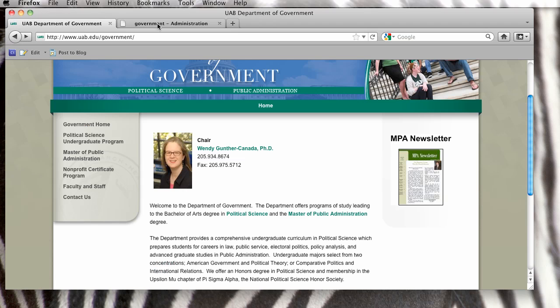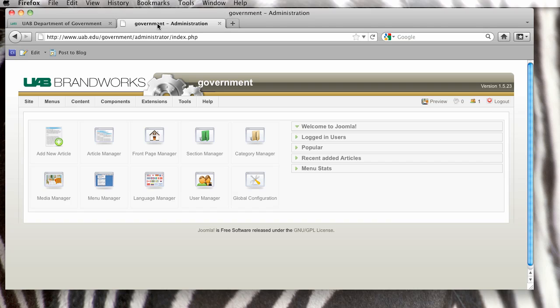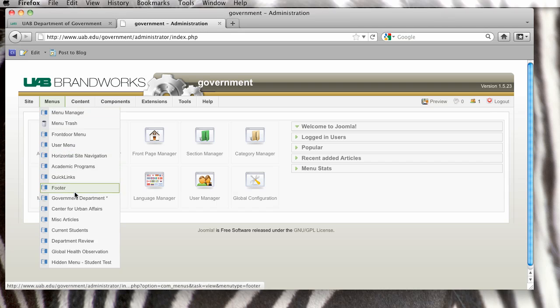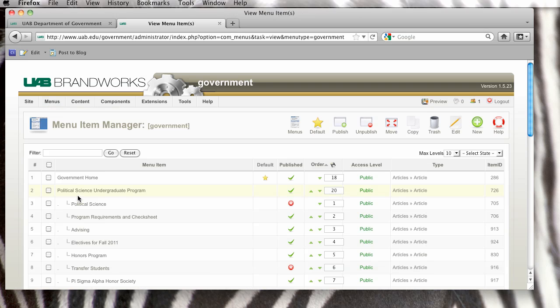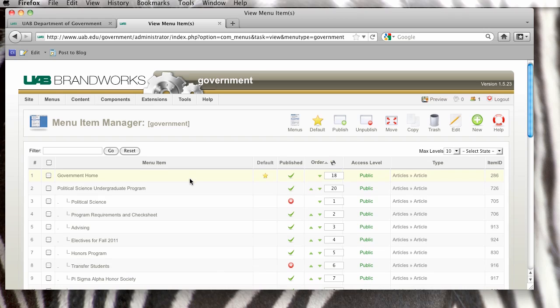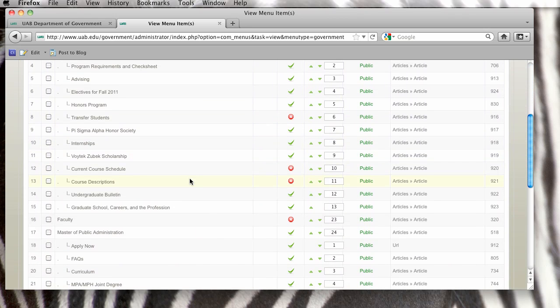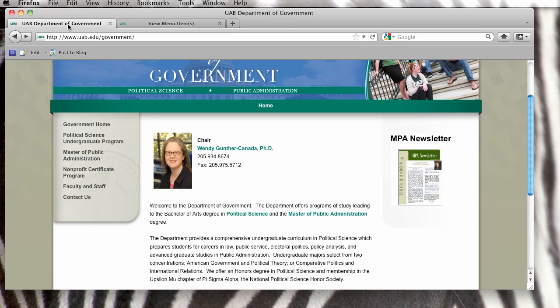So what we're going to do is we're going to go to our control panel and we're going to find our menu. I believe this side navigation menu on the government department is called government department. So I'm going to check and make sure this does have the right items under it and just compare the two.